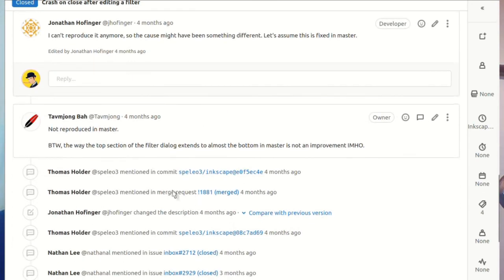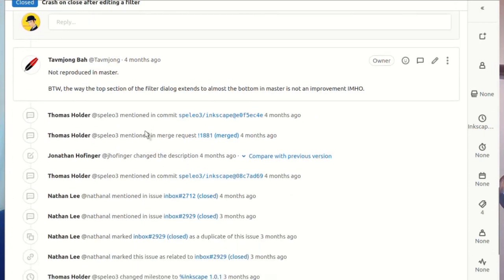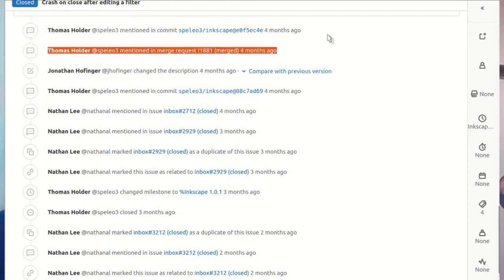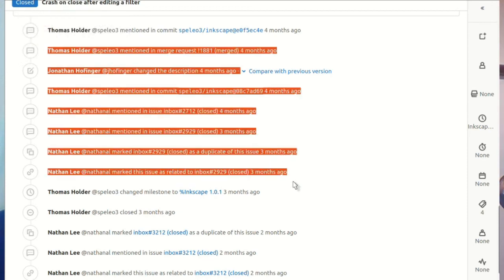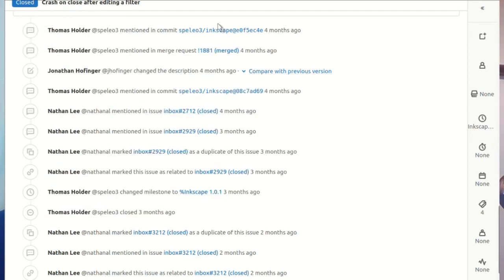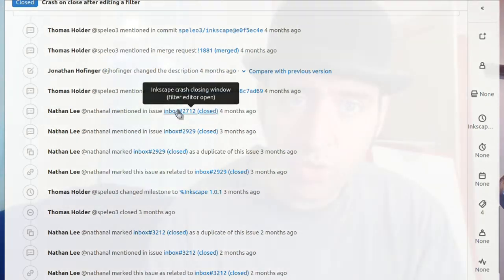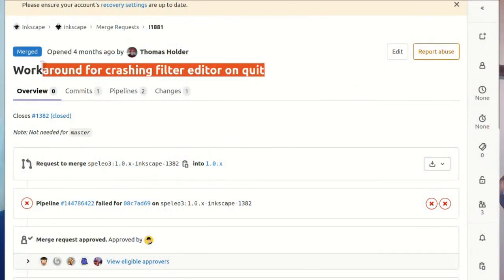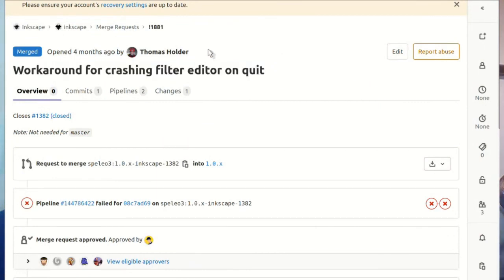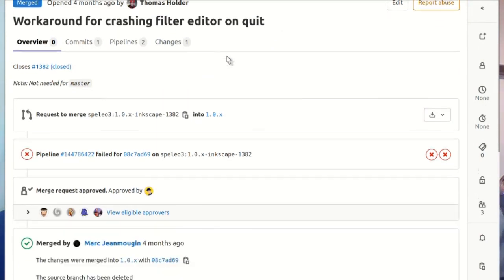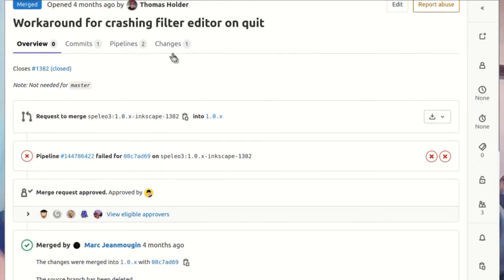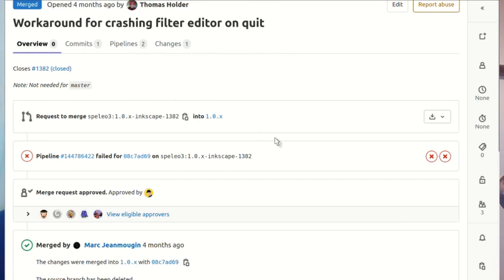Thomas creates a merge request - this is a fix, a workaround for the crash filter editor on quit. This merge request is him requesting to change Inkscape. Even though Inkscape is free software that anybody can edit, it doesn't mean anybody can just change it without it going through a number of individuals first to check the change makes sense.